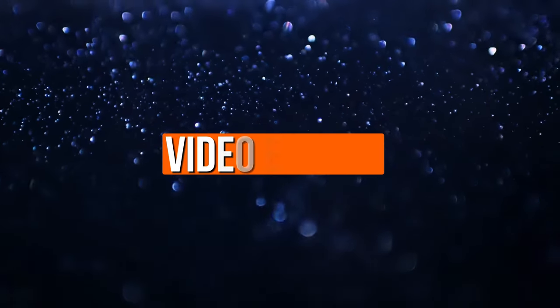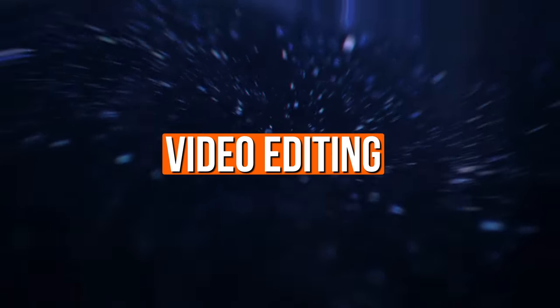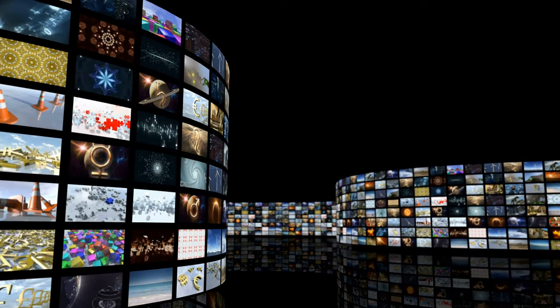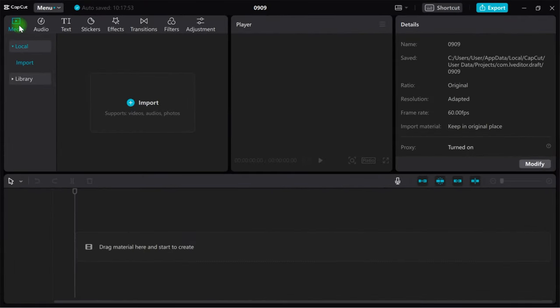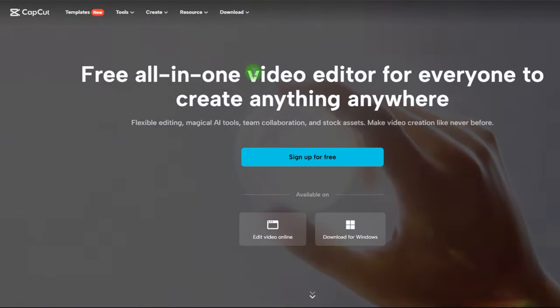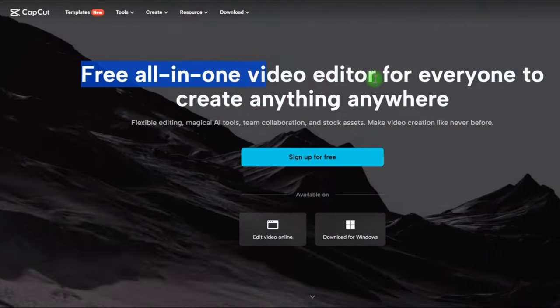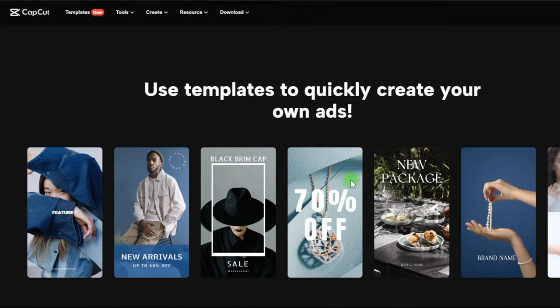The next stage is video editing, which is the most important if you want to create a channel in this category, because YouTube might send you a copyright strike if your editing is poor. So keep watching the instruction to the end. You can use the editor I use, CapCut. You can download it for free on the official website and see its main functions: background removal, speech-to-text, and text-to-speech. It is easy to use and convenient.